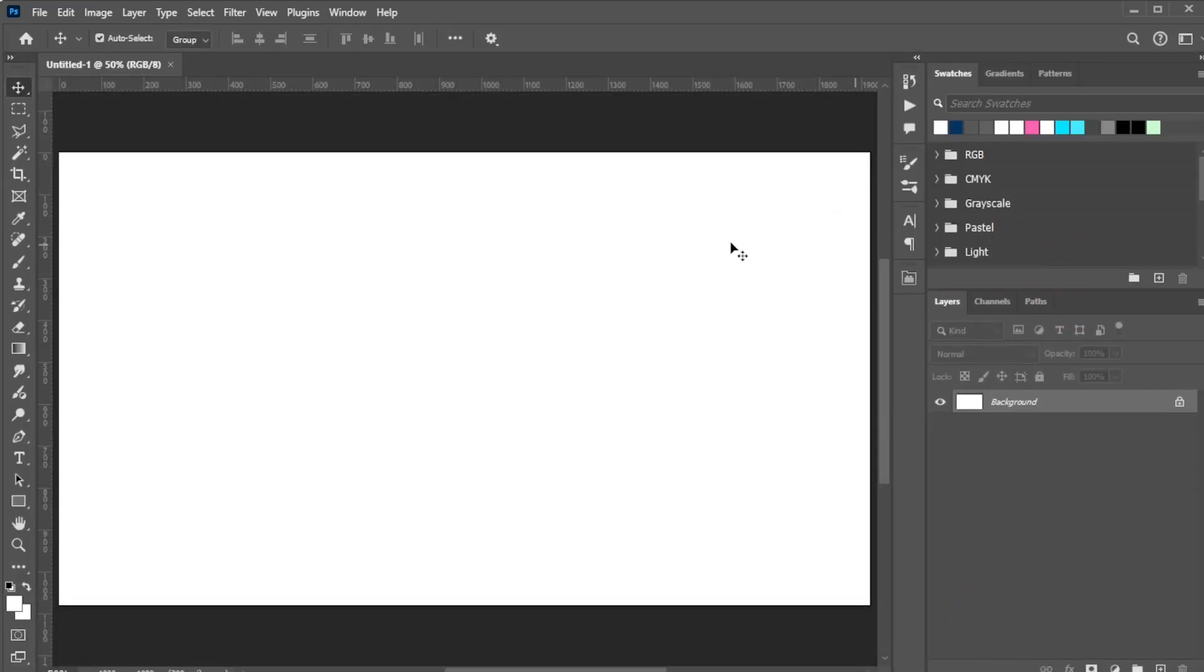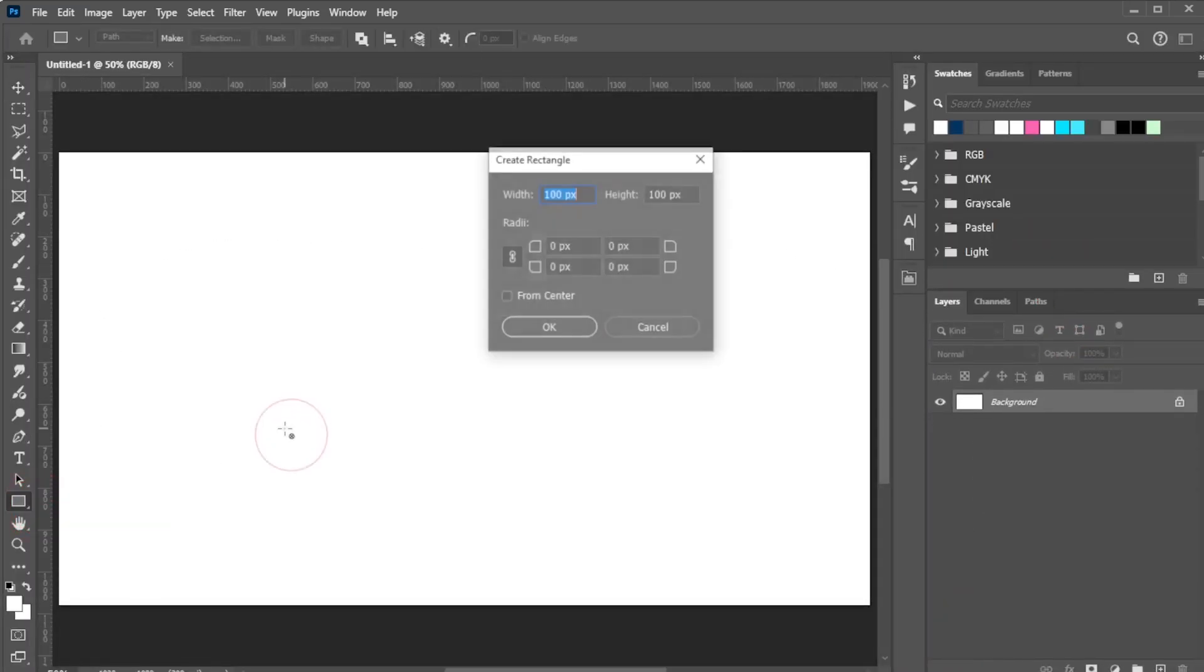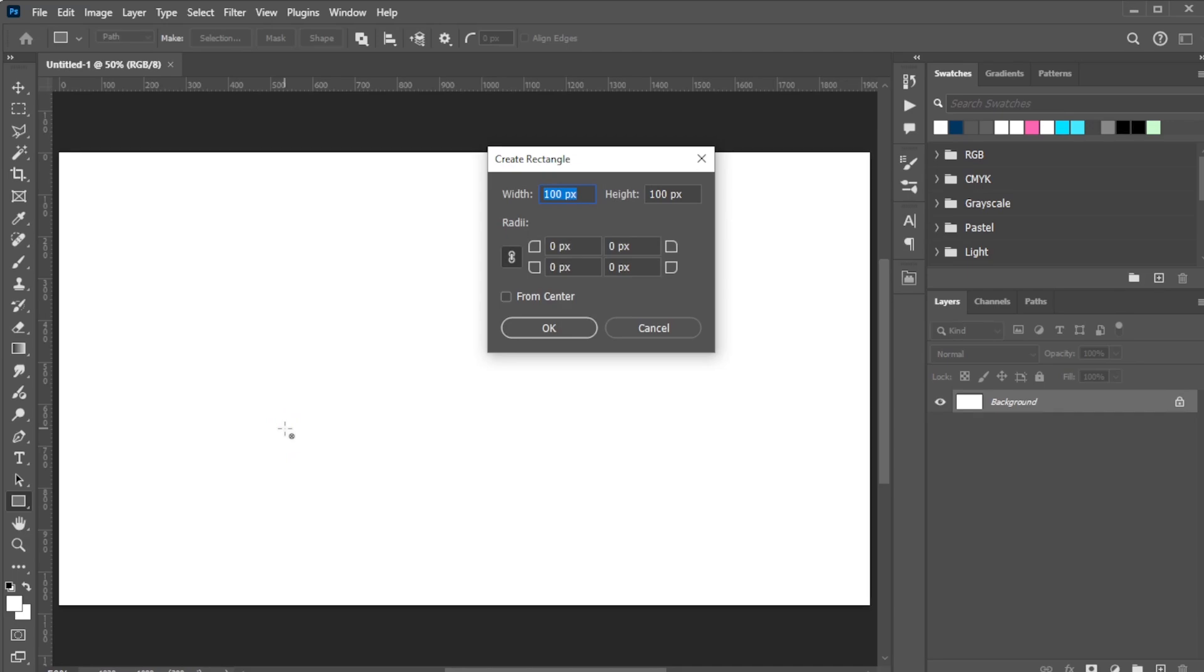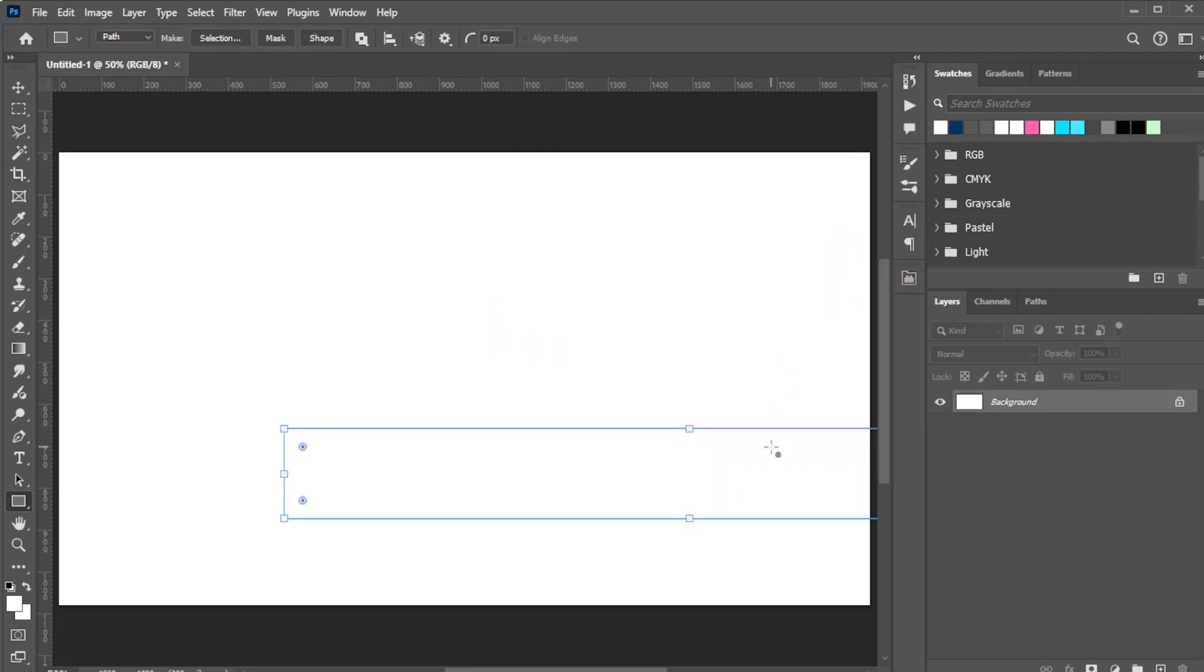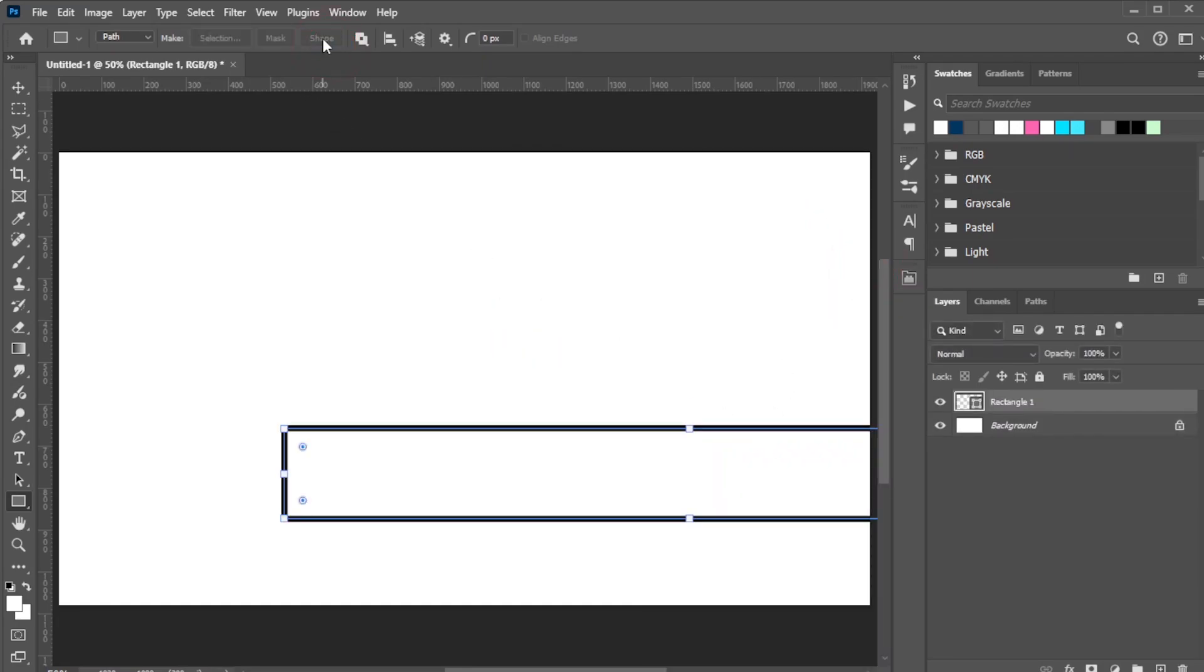Activate the rectangle tool and click on the canvas to open the dialog box. Set the width to match your canvas width. For the height, enter your canvas width divided by the number of colors you want to use for the holographic effect. In the Options bar, select Shape.